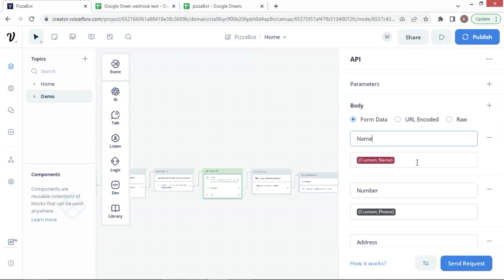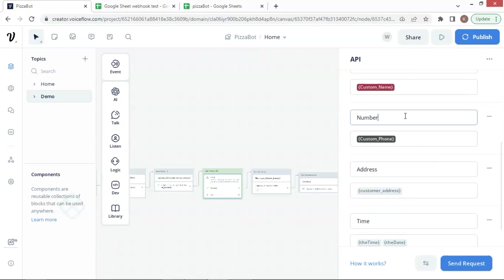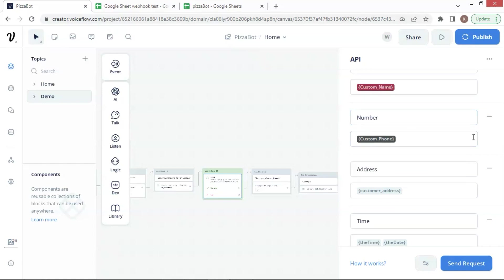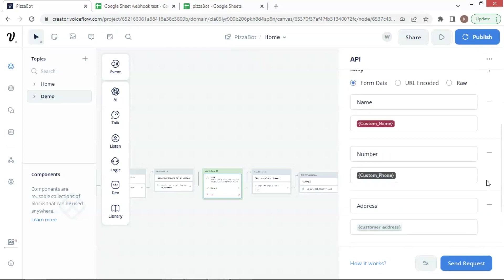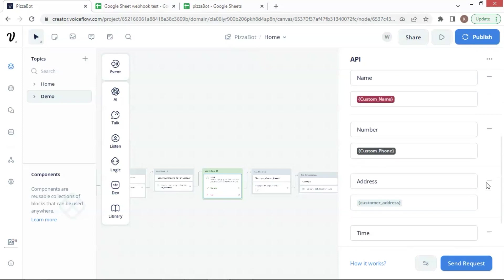Enter name and select the variable which has saved the user name. We enter the number and select the variable which has saved the user's phone number. Finally, we enter the address and select the variable which has saved the user's address.